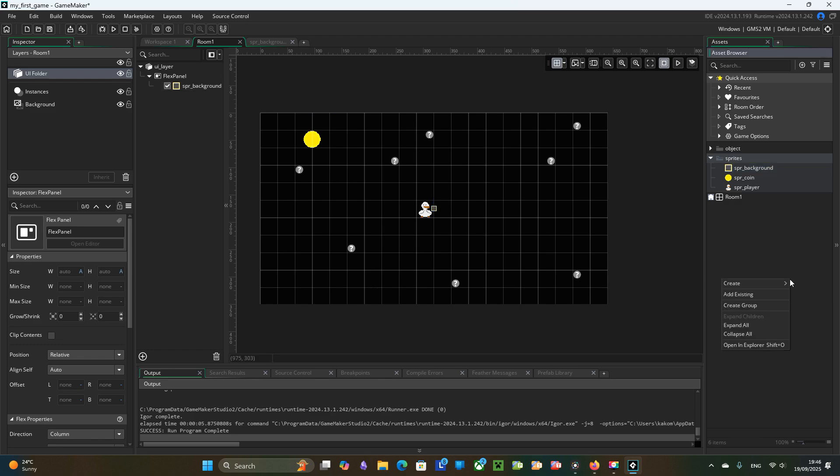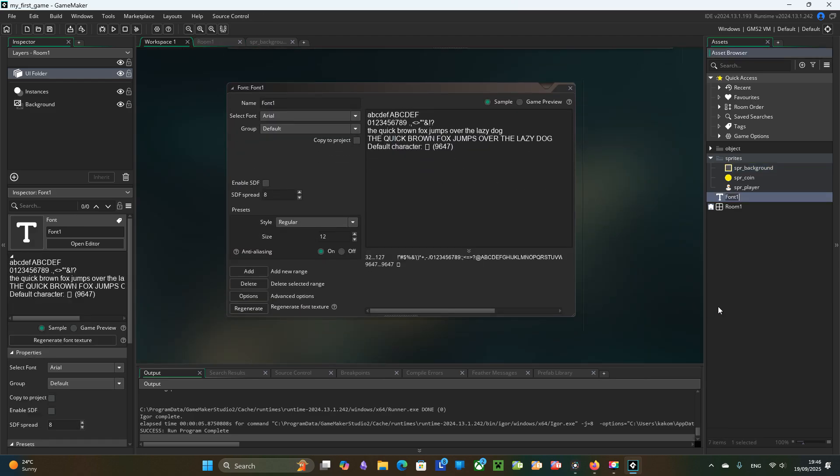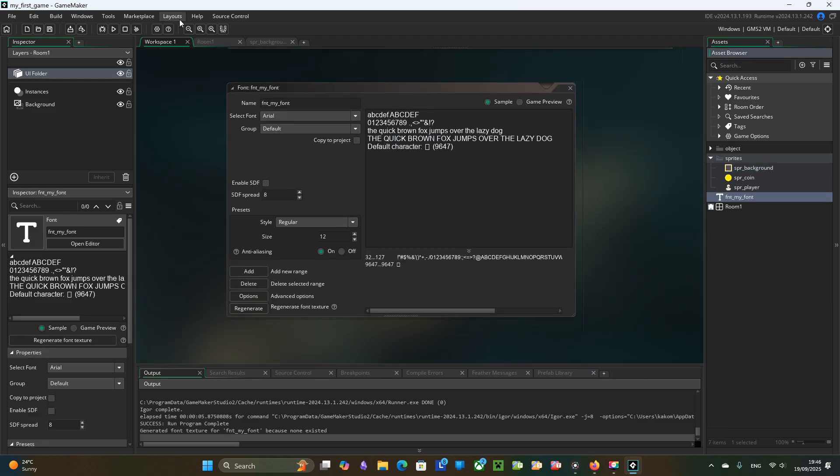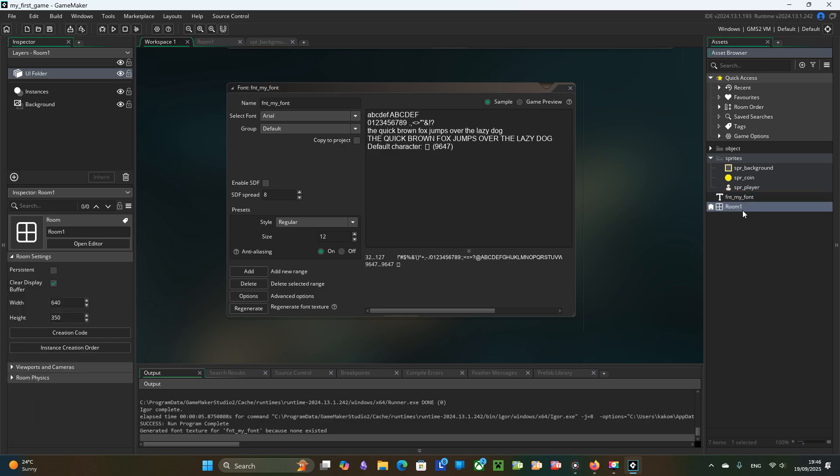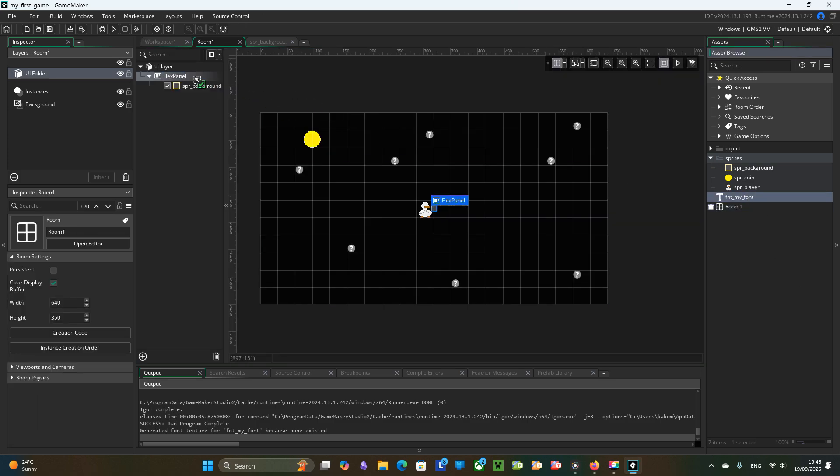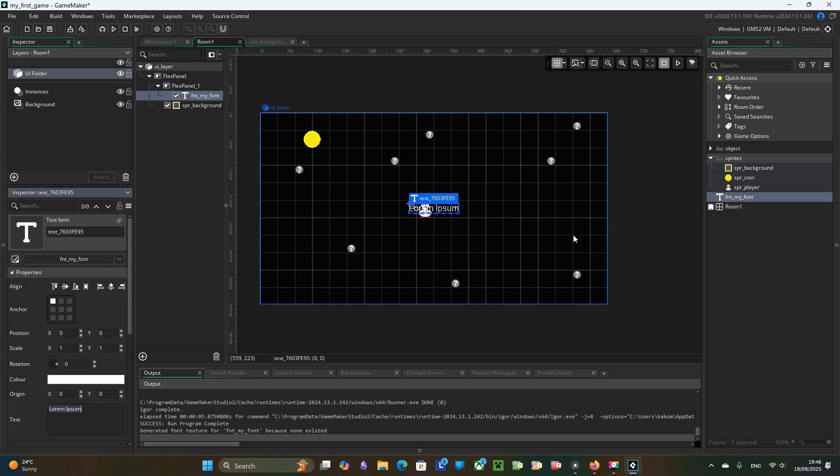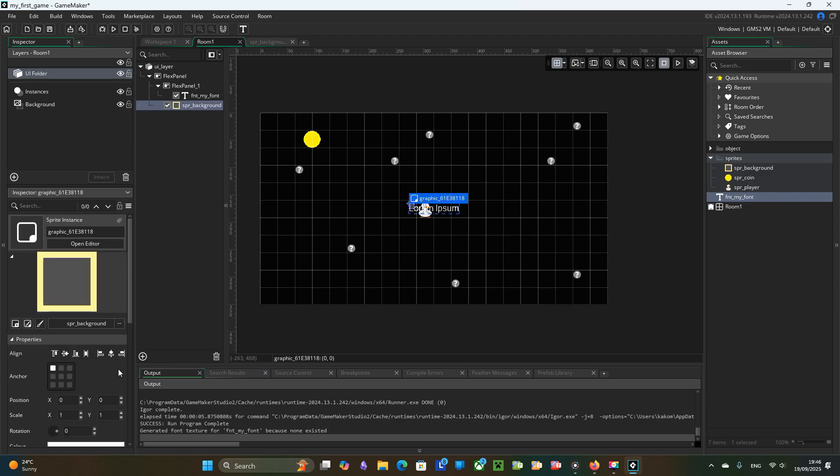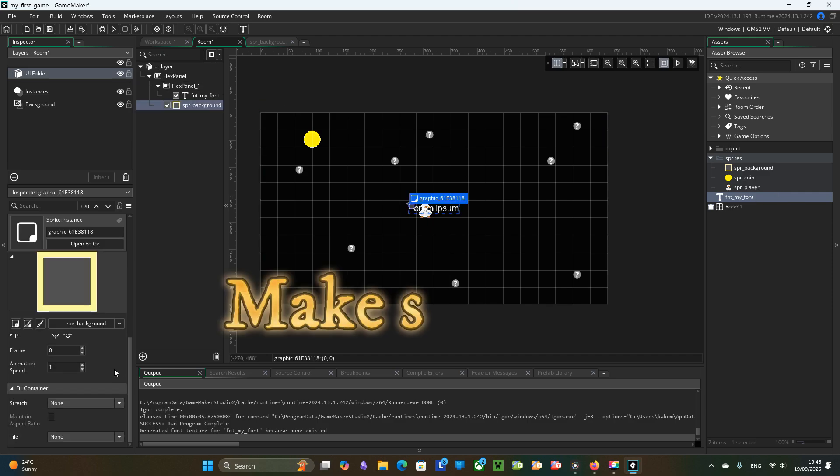To add text to the UI panel we need to create a font. So I will create FNT MyFont. I just use Arial here but you feel free to use something else. And then I add text to the FlexPanel.